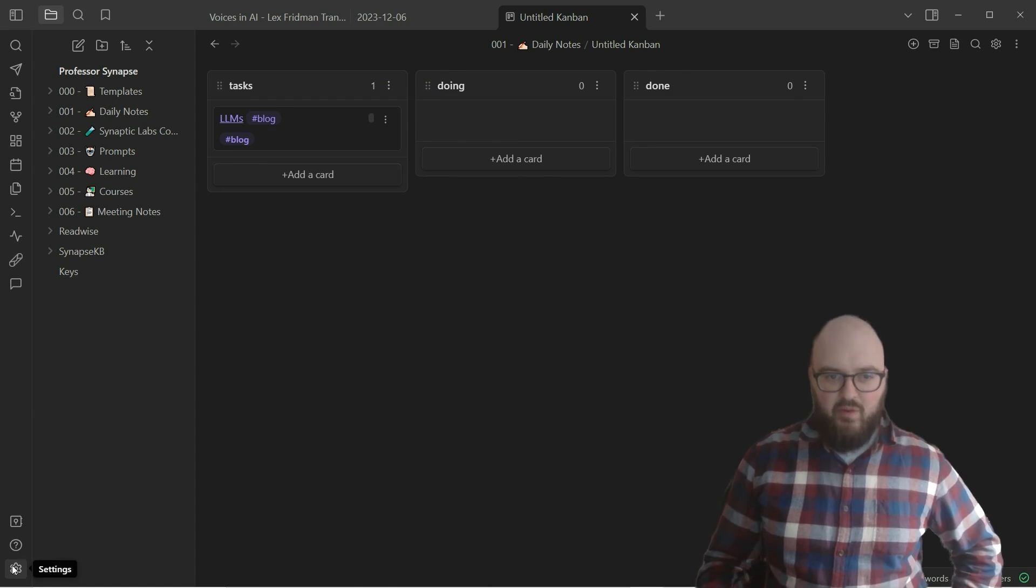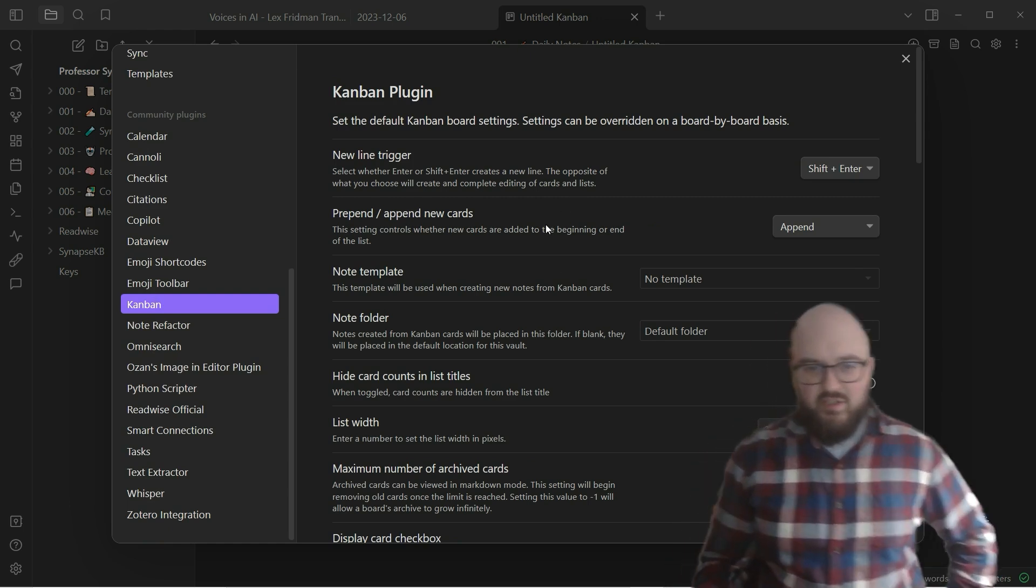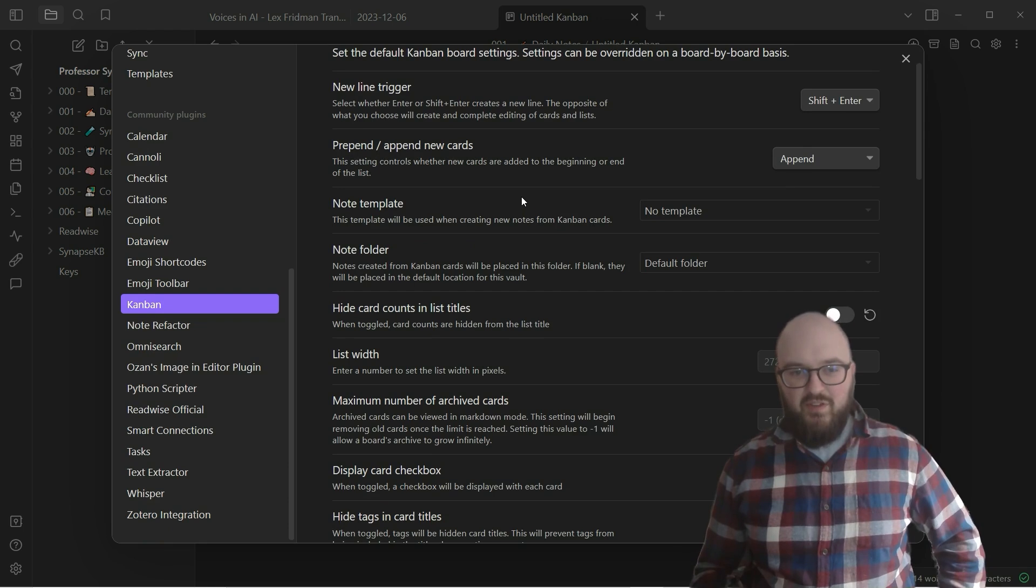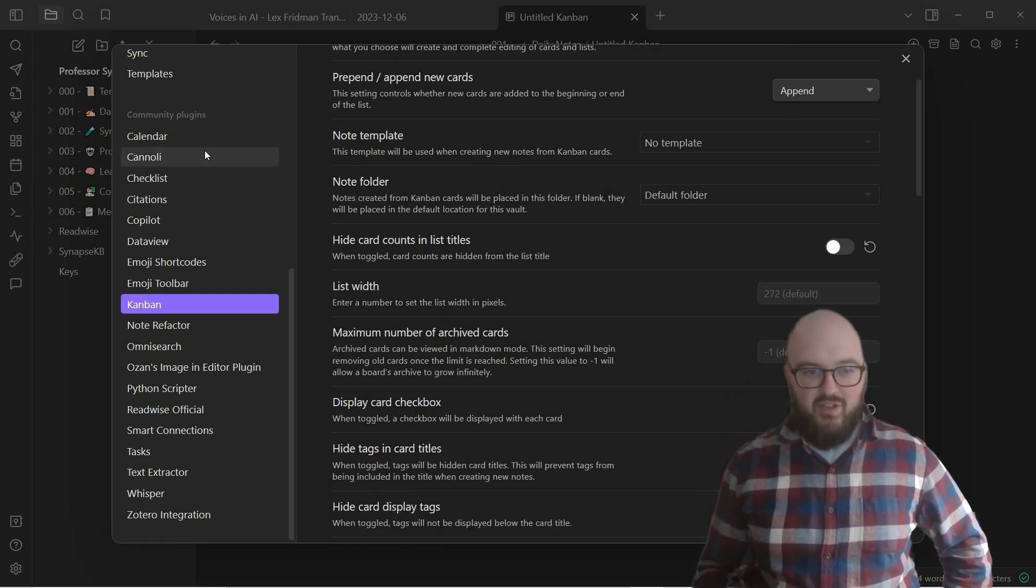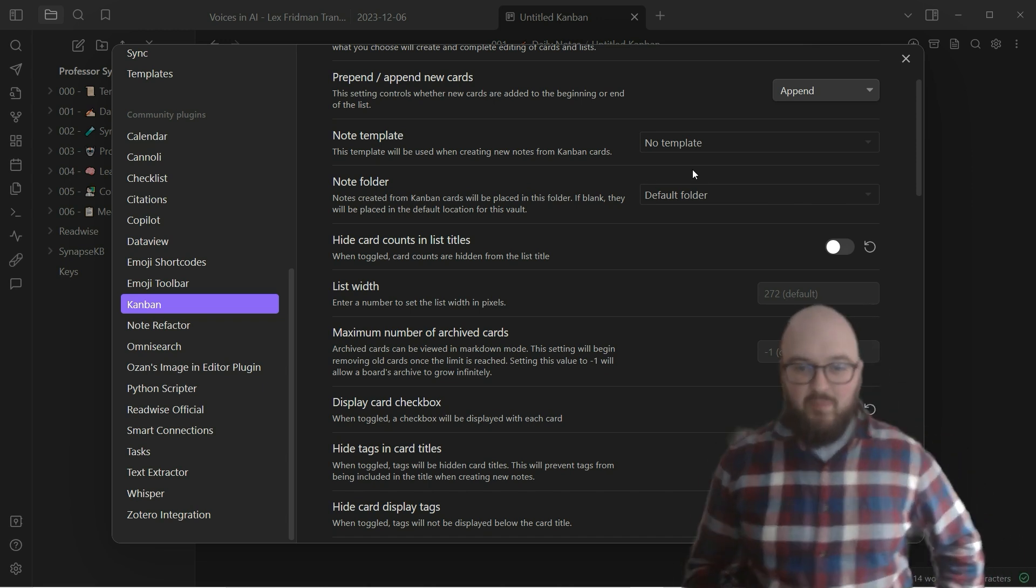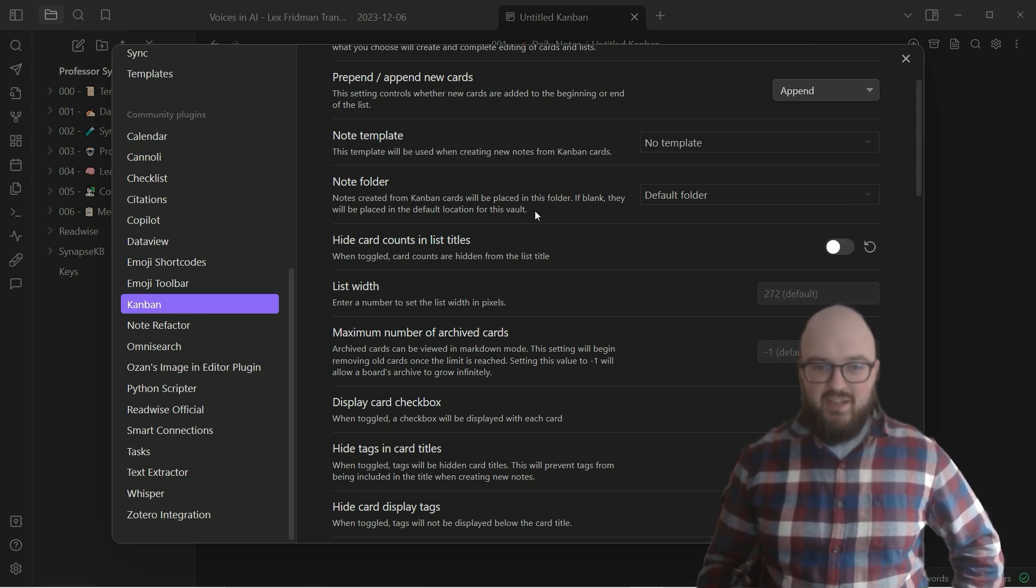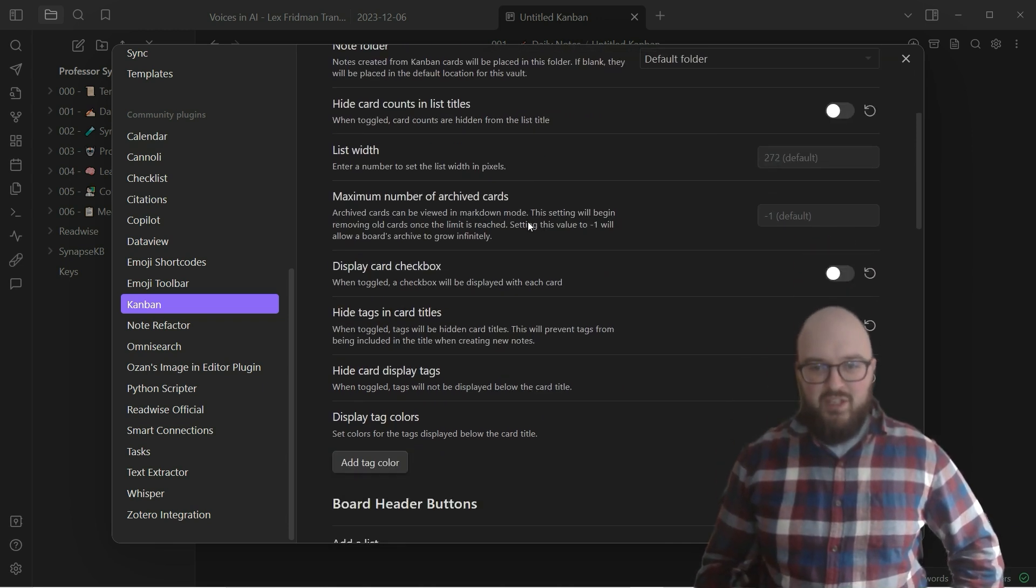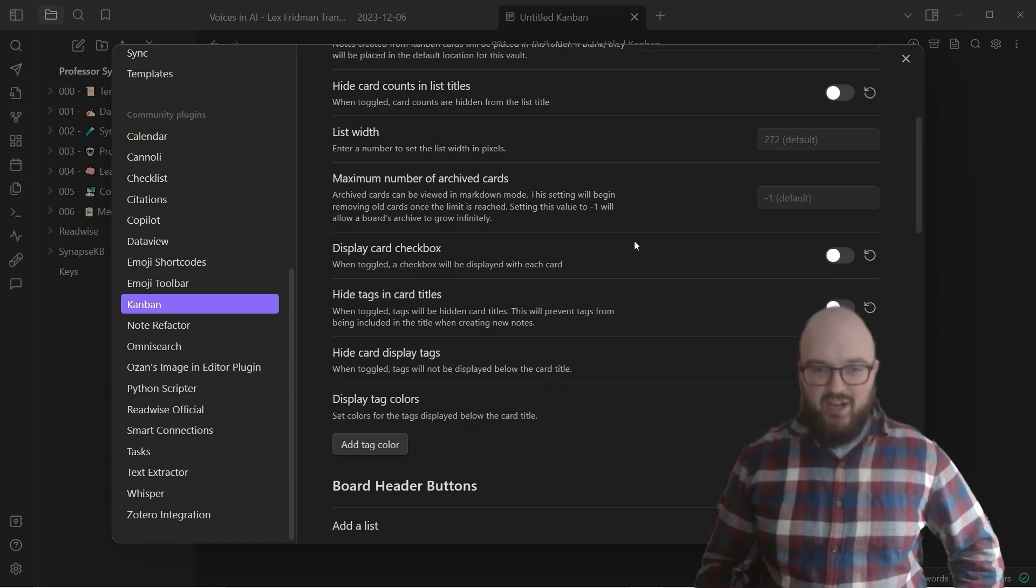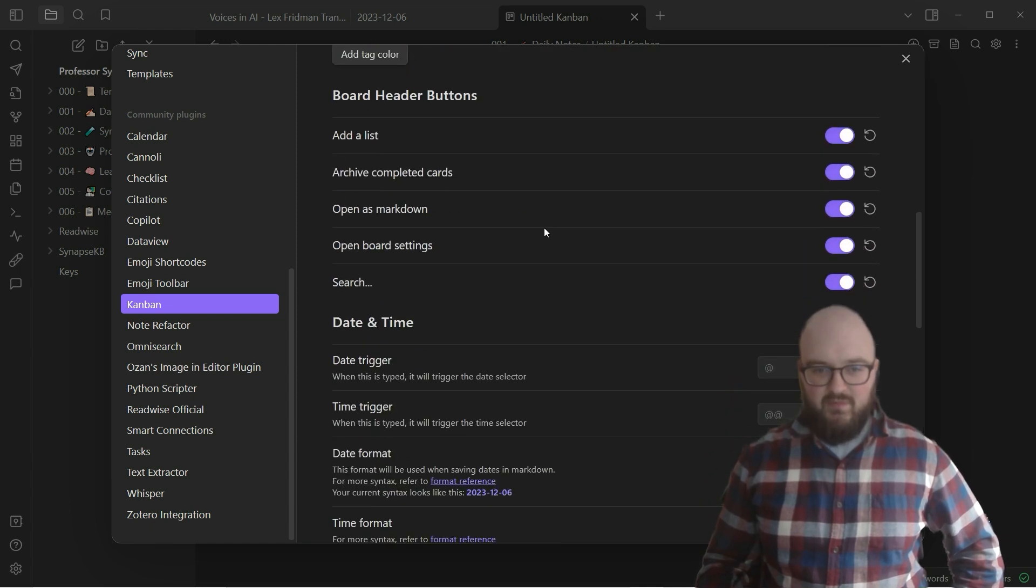Now before we wrap up, let's just go check out the Kanban options. Here again, you just look at this, whatever you want. You can set up templates for whatever notes, so if you have any saved templates for how you want your new Kanbans to be created. Note folder: if you want to stick those notes that get created in a specific folder, otherwise they're just going to get tossed in whatever folder the Kanban is in. You can create some of the width of the list, how many archived cards, you can do a checkbox, create colors, some options.